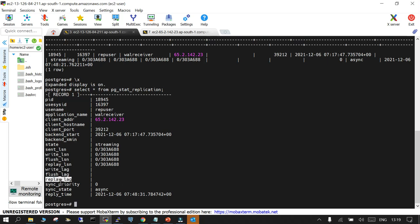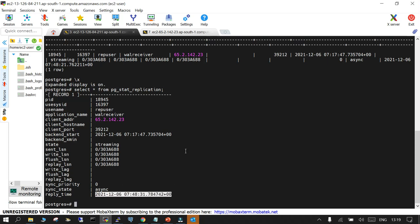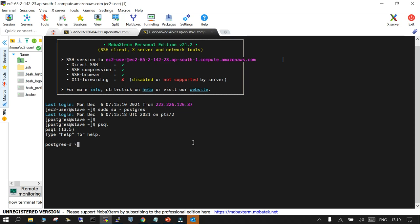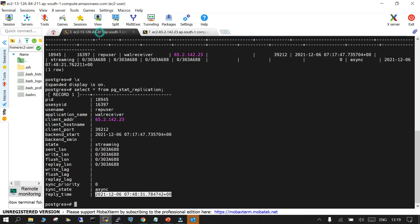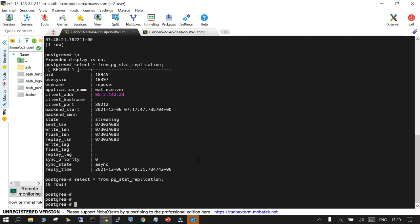The output also shows write lag, flush lag, and replay lag — indicating the delay in writing, flushing files to disk, and applying those files on the standby. The sync status is asynchronous and replay time is current. Now, the replica will be stopped to observe what happens to the pg_stat_replication query — you will see no results because the connection is not established when the standby is down.